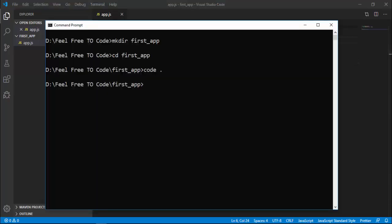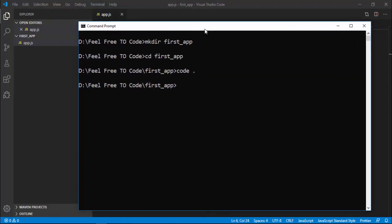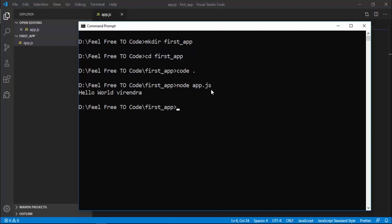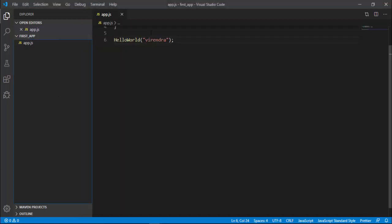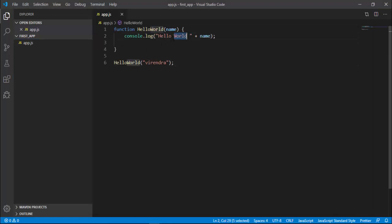To run this program, open the command prompt and type 'node' - that is the command to run this JavaScript file. So type 'node' and then the file name: app.js. My file name is app.js, so I type 'node app.js'. It will run the JavaScript file, and you'll see 'Hello World Wherein'.